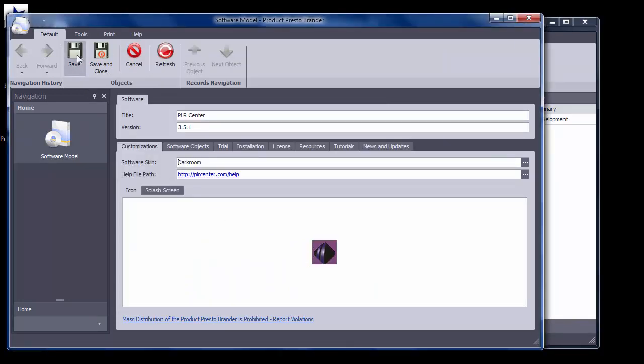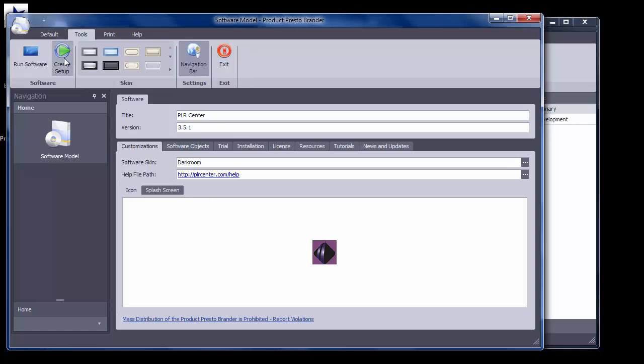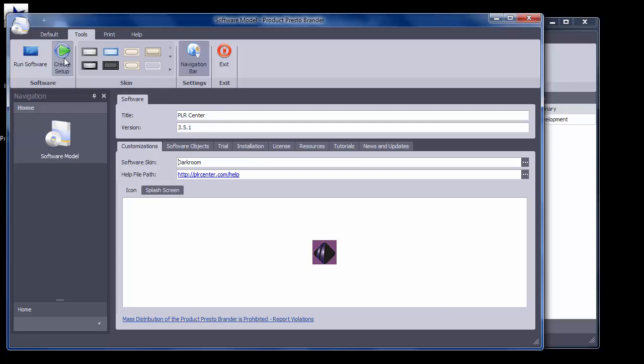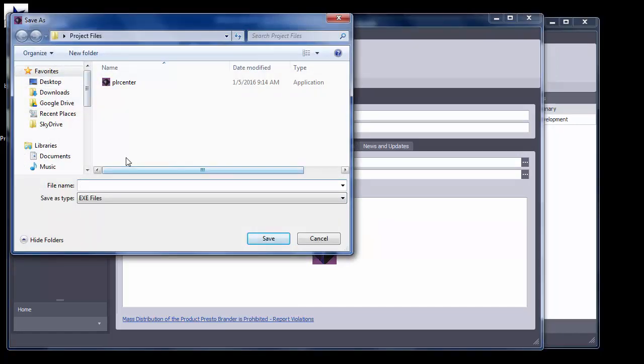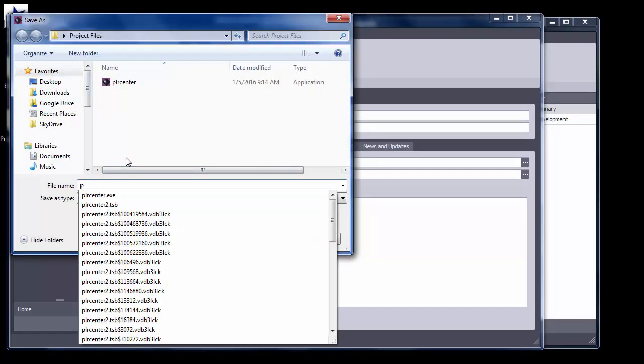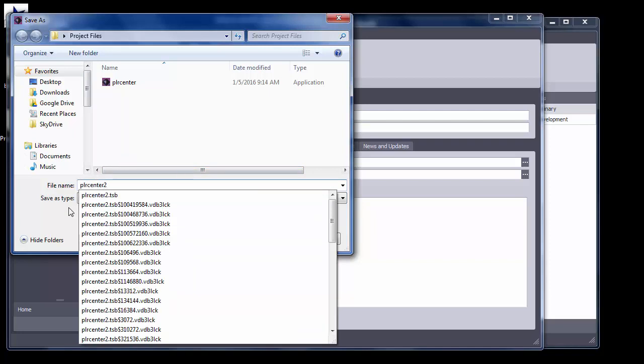After you're finished, click Save and then click the Tools tab and click Create Setup to create the new version of your software for distribution. When a software user downloads the new version and clicks to install, the previous version will be uninstalled by the new version and replaced. None of your software users' personal data will be affected by the update.